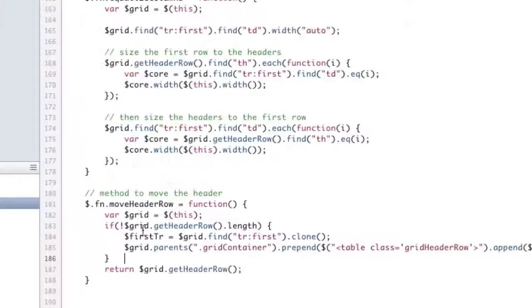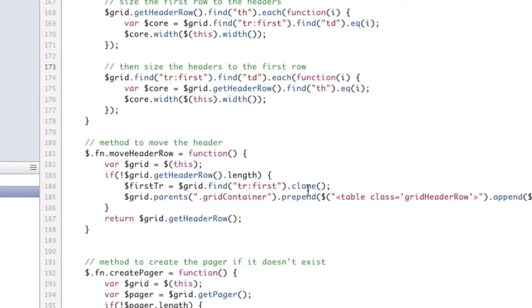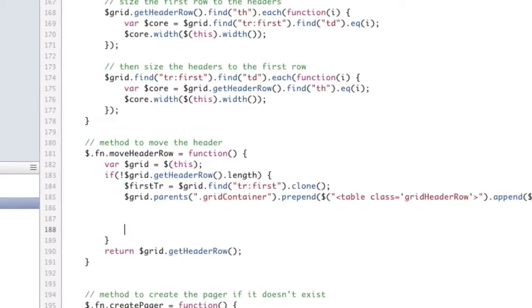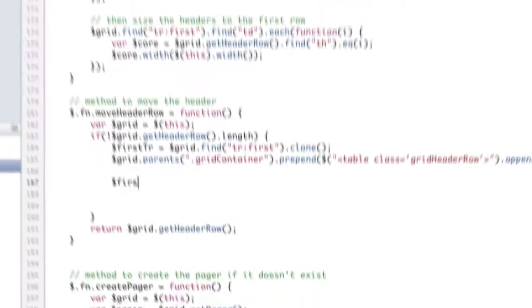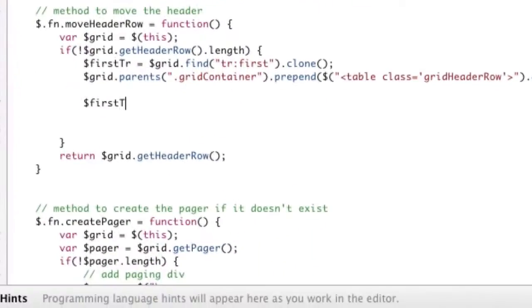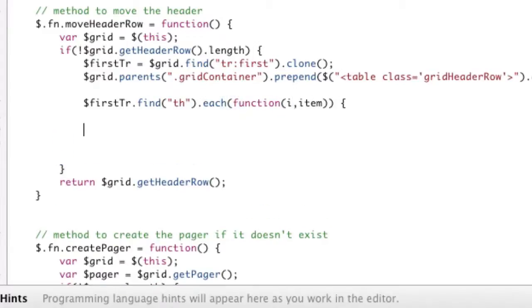So what we need to do is, after we do, inside of our move header row, we're going to do that in here. We're only going to do this once, because we're going to add these listeners. We're only going to add these listeners once. That's what we're doing here. So we're going to say, grab that first tr that we created, .find all the ths, .each function, and function takes i item. We're going to need those later.